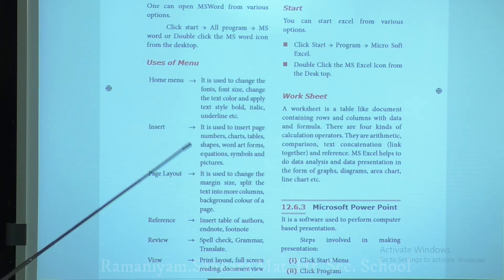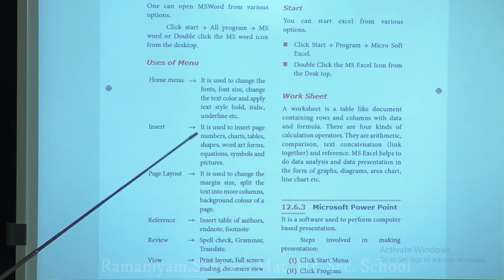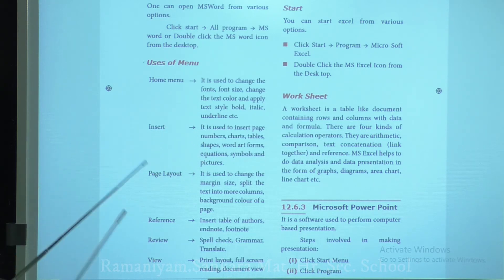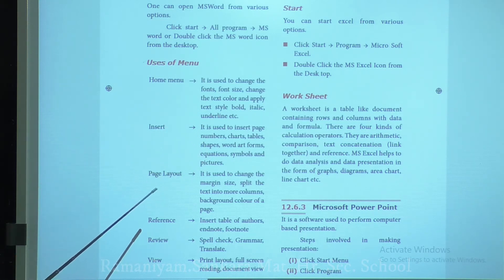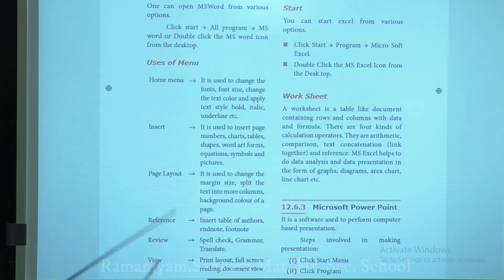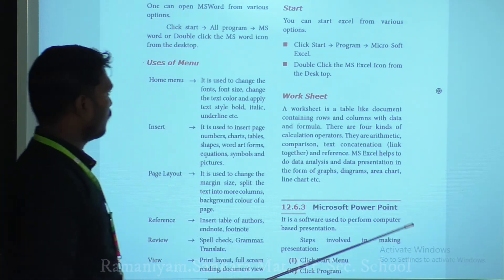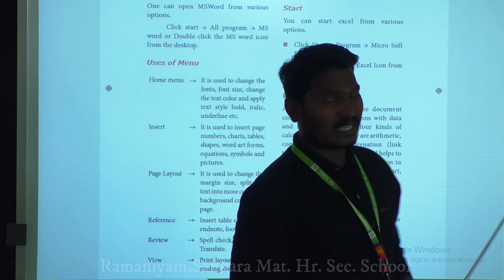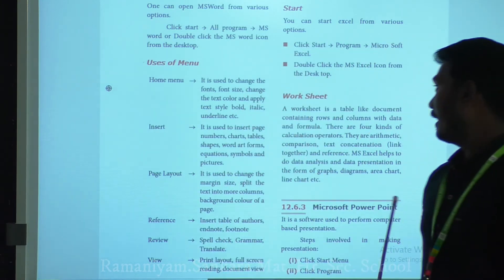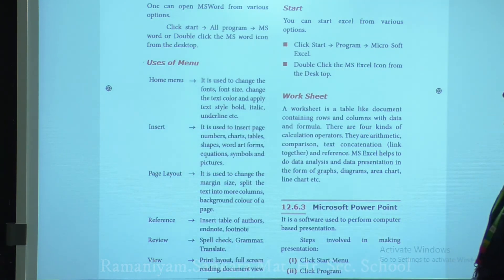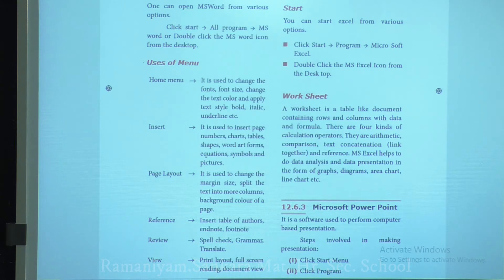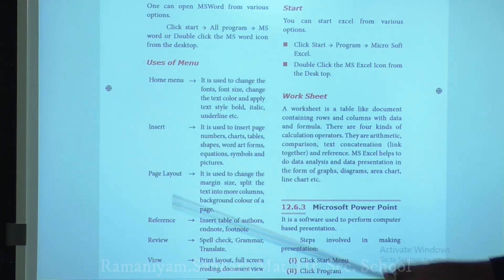How to use the menus. The Home menu is used to change the font size, text color, and apply bold, italic, and underline formatting. The Insert menu is used to insert page numbers, charts, tables, shapes, WordArt, forms, equations, symbols, and pictures.